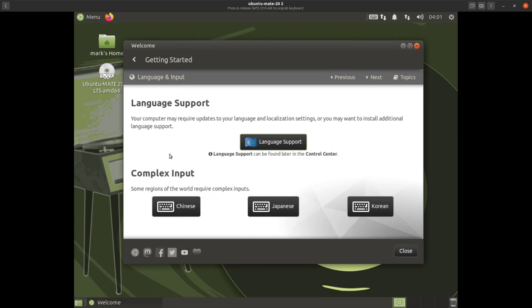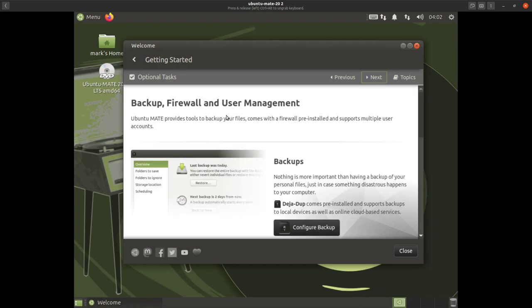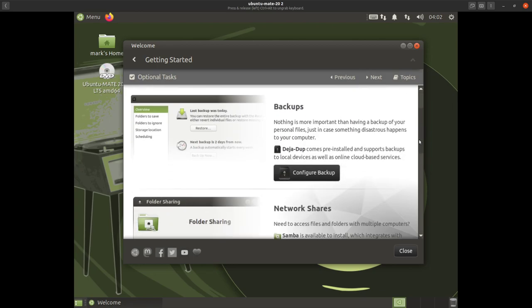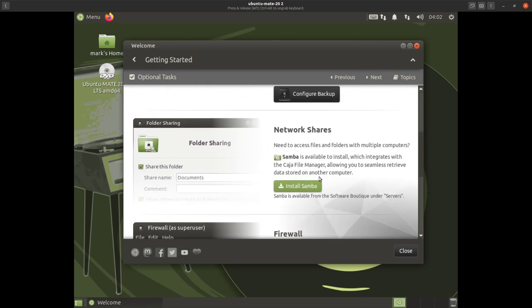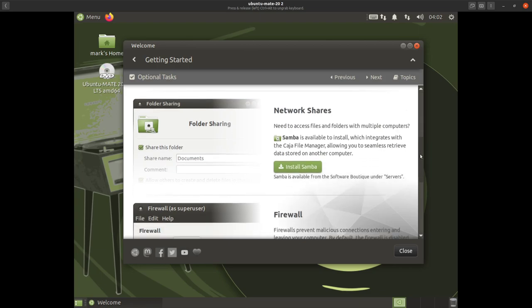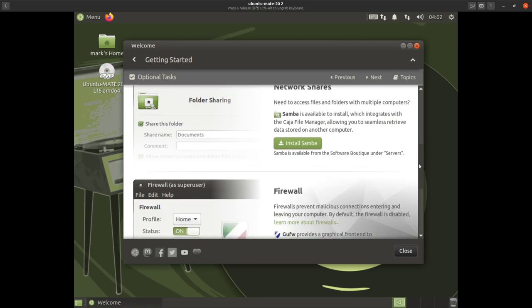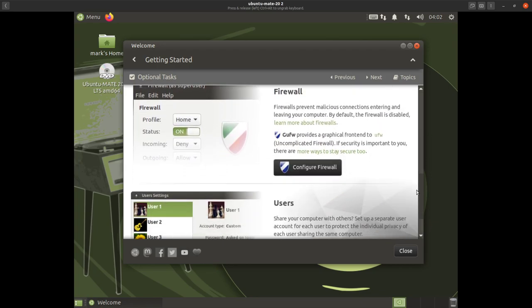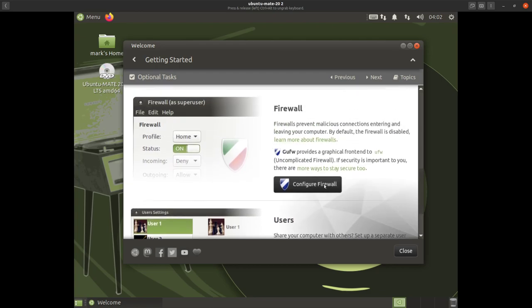That's all we need to do in that topic, so we'll move on to next: backup, firewall, and user management. These are important tasks. With backups you should probably have an external hard drive — I might do that in a separate video. For network shares, only install Samba if you have a network and want to share with Windows systems. Then there's your firewall, which you should probably configure.